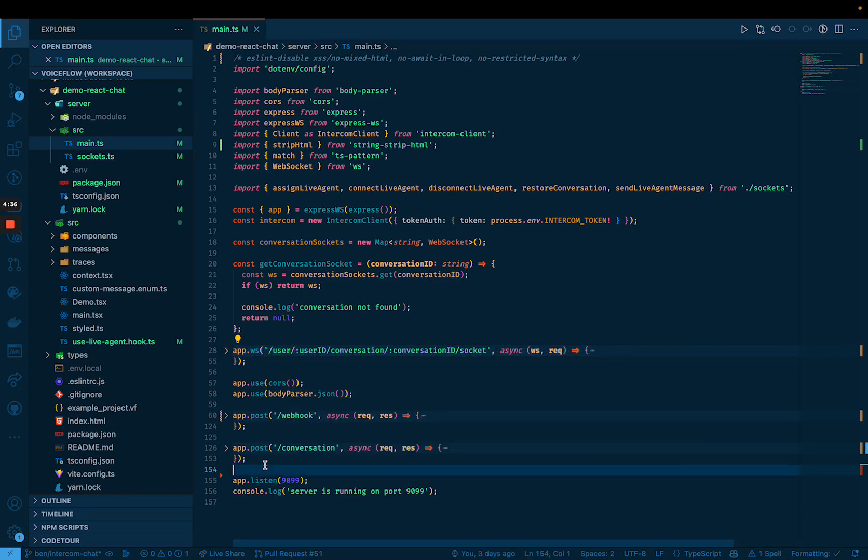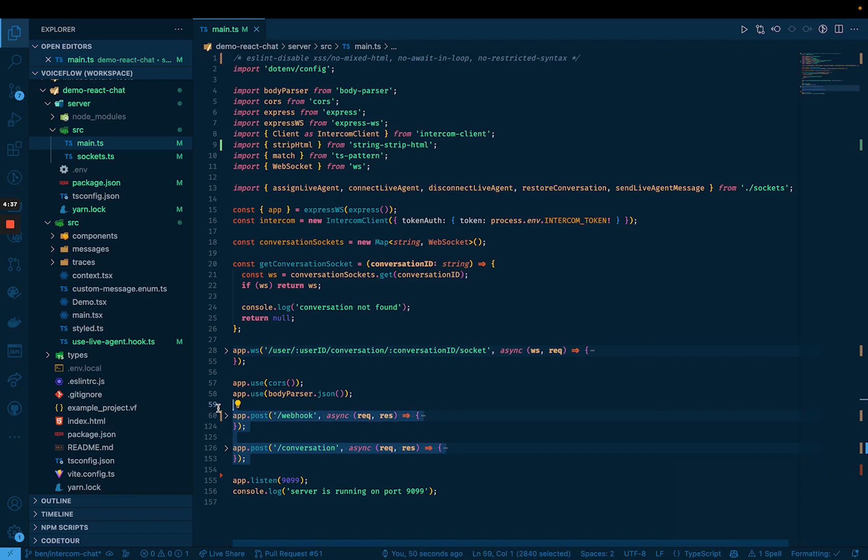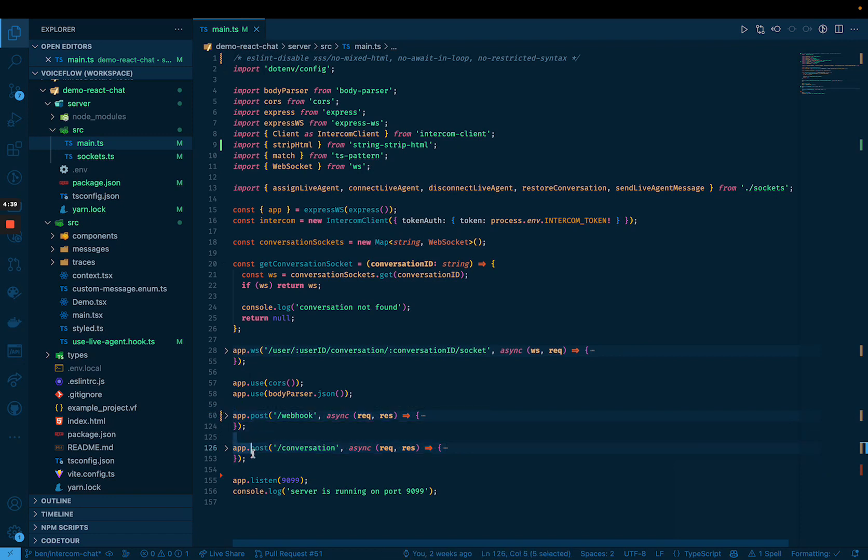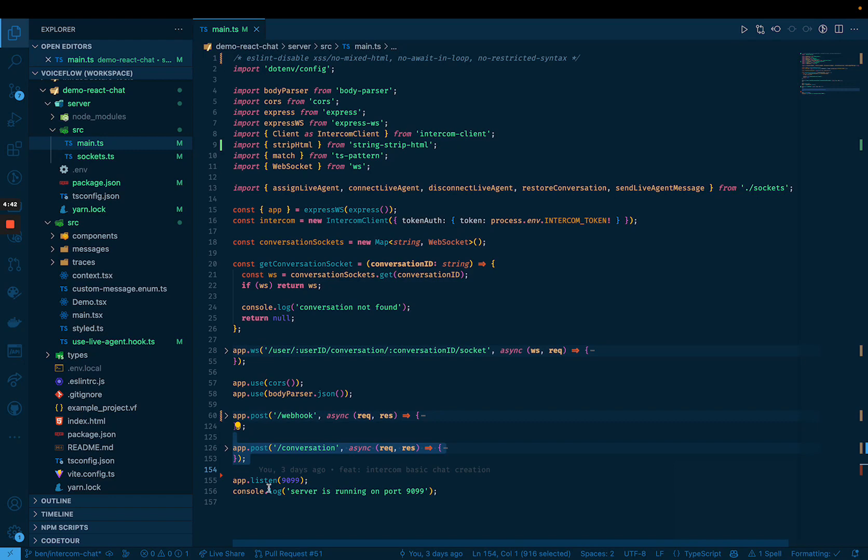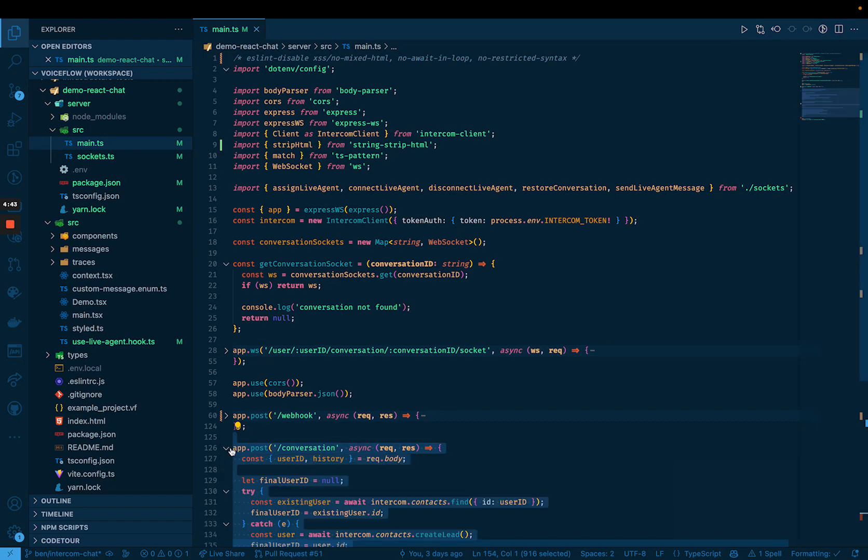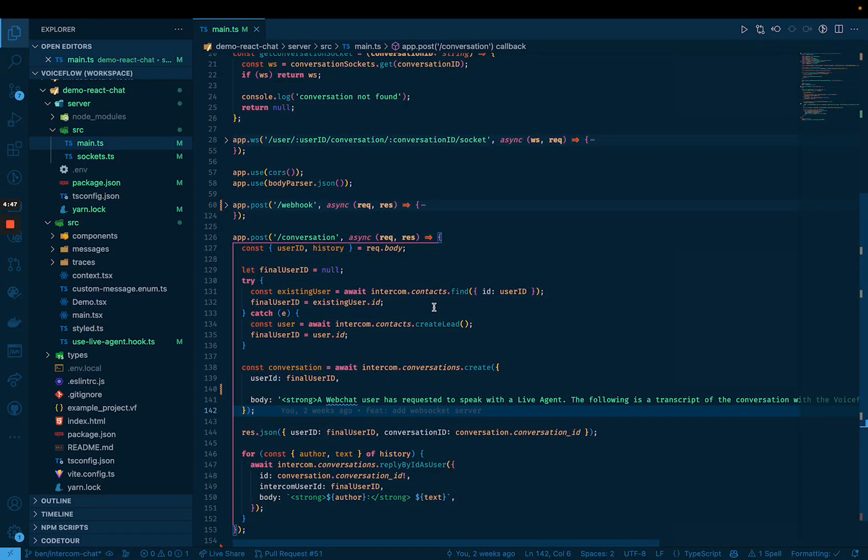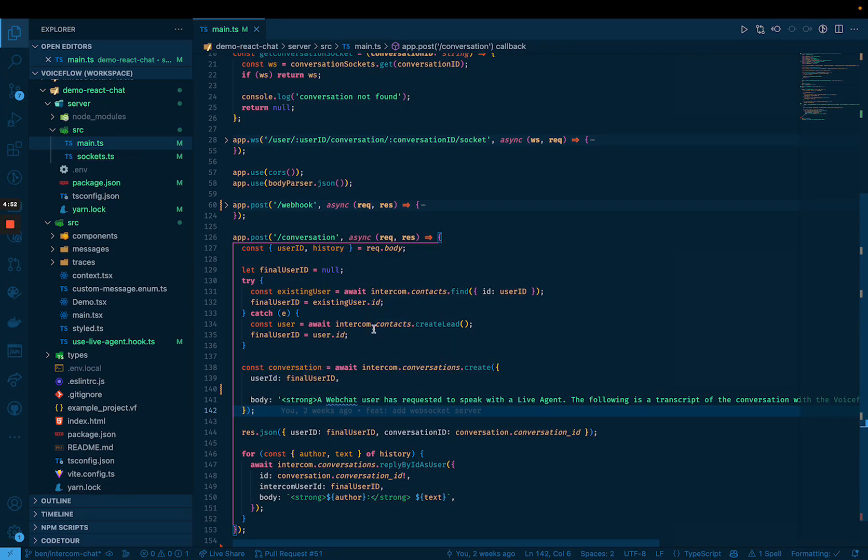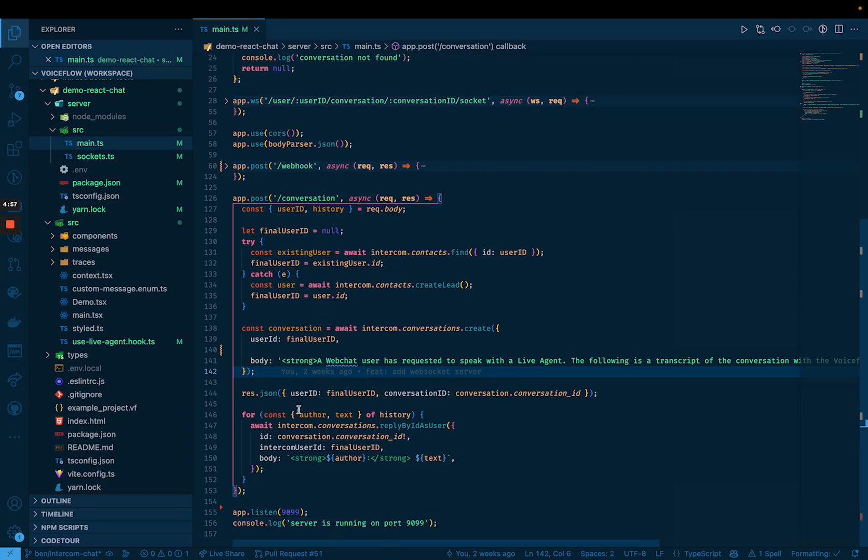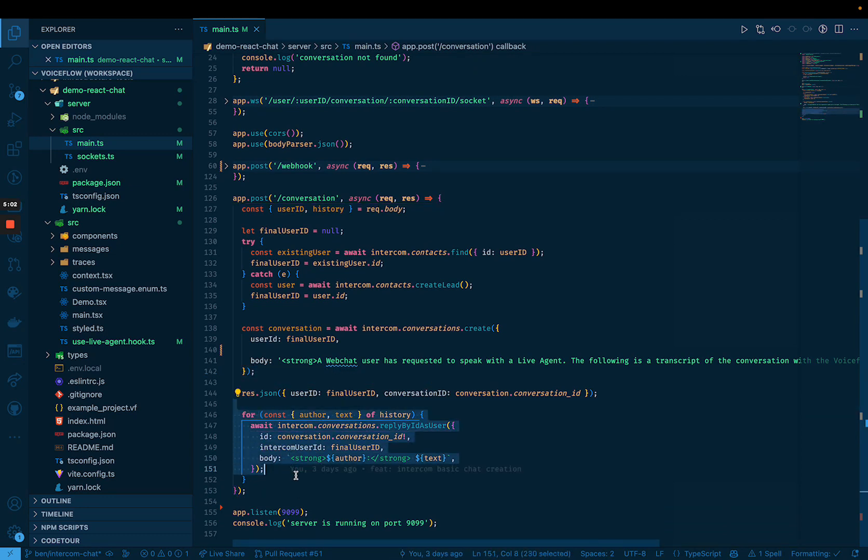There's also two other endpoints. One of them is a conversation endpoint. So this is to basically create a new conversation. This is going to use intercom to create a new conversation for you. If you have an existing user ID, it will reuse your user. Otherwise, it will create a new user lead for you and attach that to the conversation.